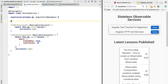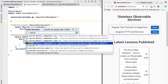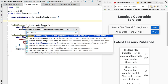Hello everyone and welcome back. In this lesson we are going to continue to refactor our application. We are going to extract more methods into the courses service, and we are going to see that this is the first step we need for solving the nested subscribes problem.